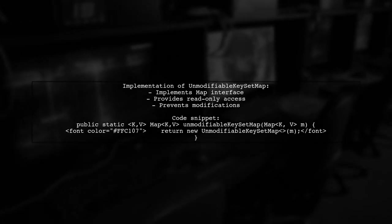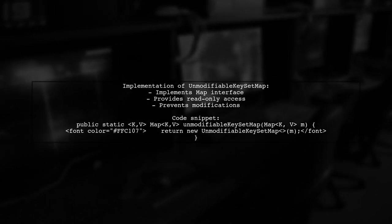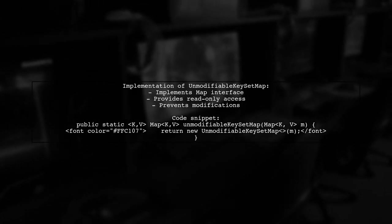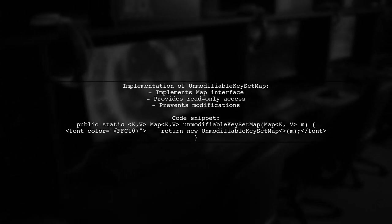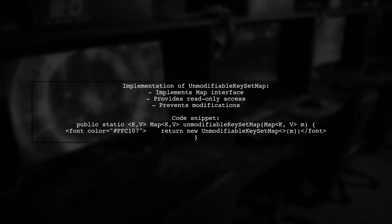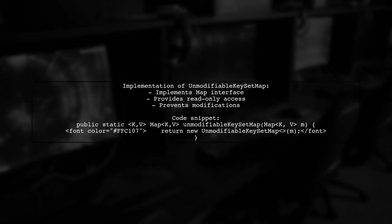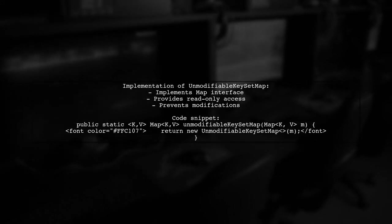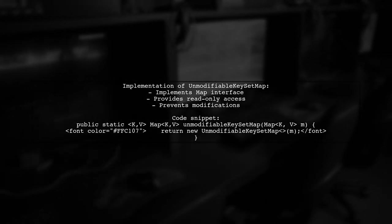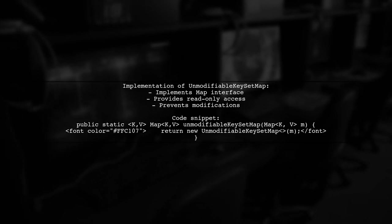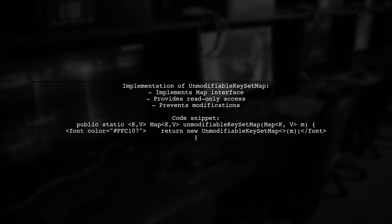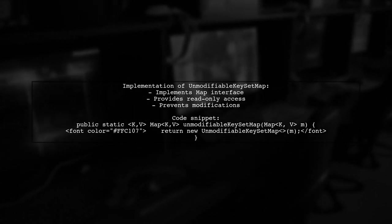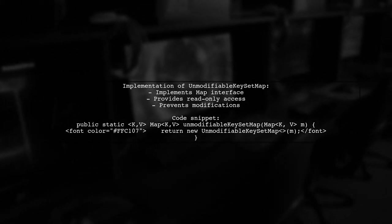An initial implementation of the second solution is provided. It creates an UnmodifiableKeySetMap class that implements the Map interface, allowing for a read-only view of the specified map while preventing modifications.